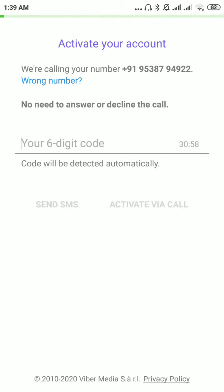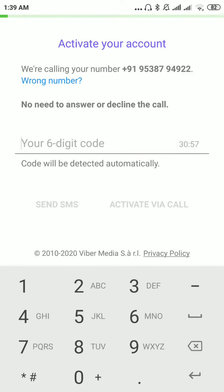You will get an OTP. Automatically it will be detected as you have given permission. Please wait. Sometimes it might take time.